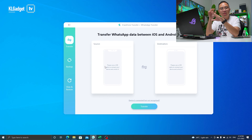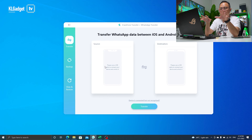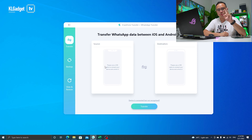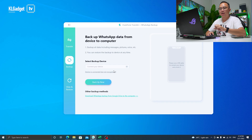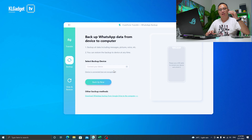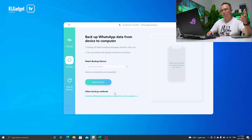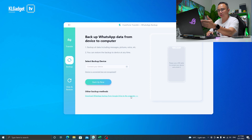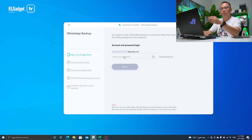This is a familiar interface from other WhatsApp transfer softwares, but you do not need to connect two phones. What we're going to do next is head over to the backup tab, because we are going to download the WhatsApp backup that has been backed up to Google Drive. Let's click on 'Download WhatsApp backup from Google Drive to this computer.'